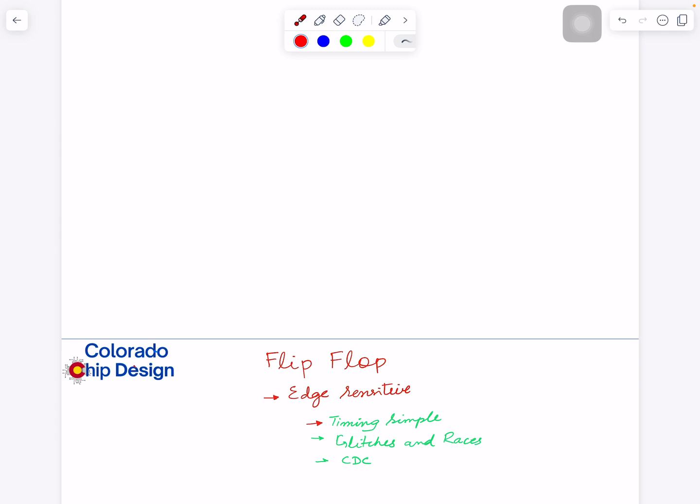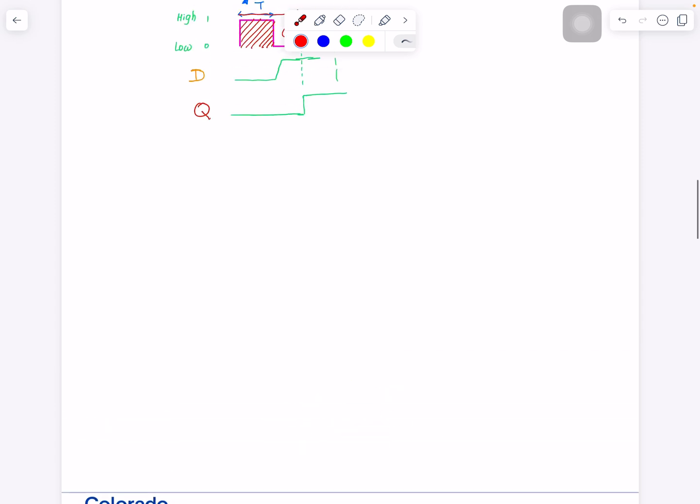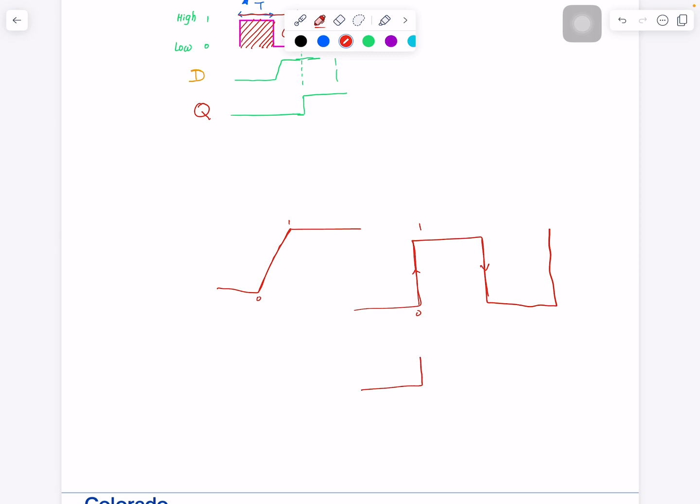Latches, I told you, they are level sensitive. Clock is one, transparent. Clock is zero, not transparent. But flip-flops are a little bit more strict. They are edge sensitive. When the edge of the clock... An edge is what? This clock changes. Ideally I'm drawing here, so let's try... Nothing happens ideally. Things go from zero to one in a little bit of time. But let's say even the ideal scenario, zero to one.